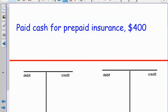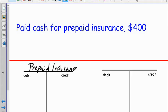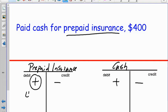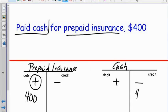Next up: paid cash for prepaid insurance, $400. What did the company get or do, and how was it paid for? What two accounts are changing? Prepaid insurance is one of them; cash is the other. Prepaid insurance is an asset on the left side of the accounting equation, so it increases on the left side of the T-account. Cash is also an asset on the left side, increases on the left side. What did the company get? They got more insurance — so that's a $400 debit to prepaid insurance. How was it paid for? It paid cash, so the checkbook is going down on the credit side. We step away: one debit, one credit.